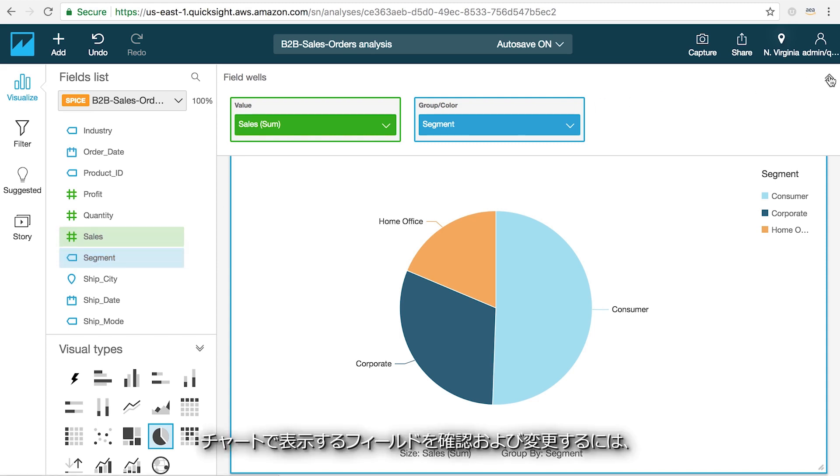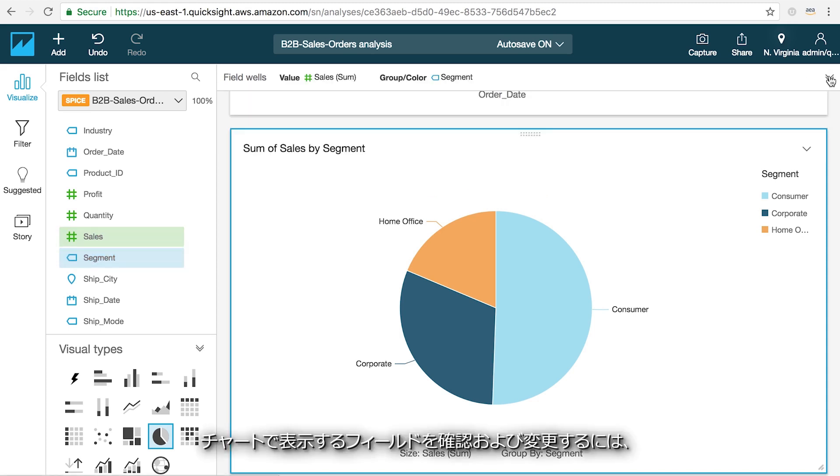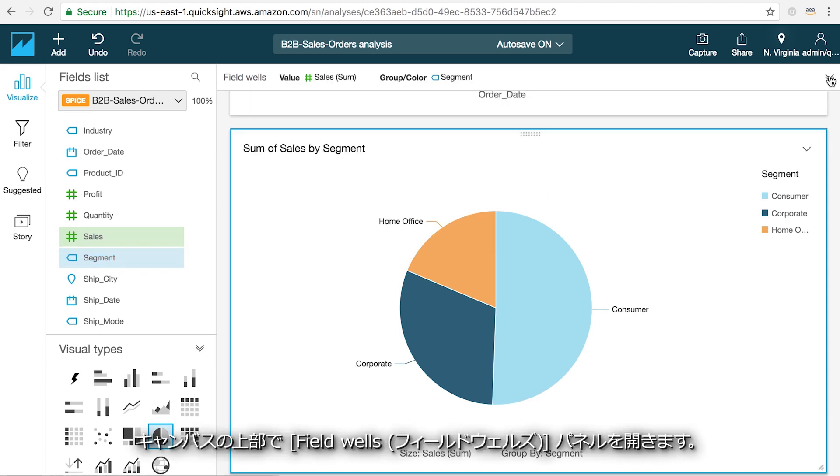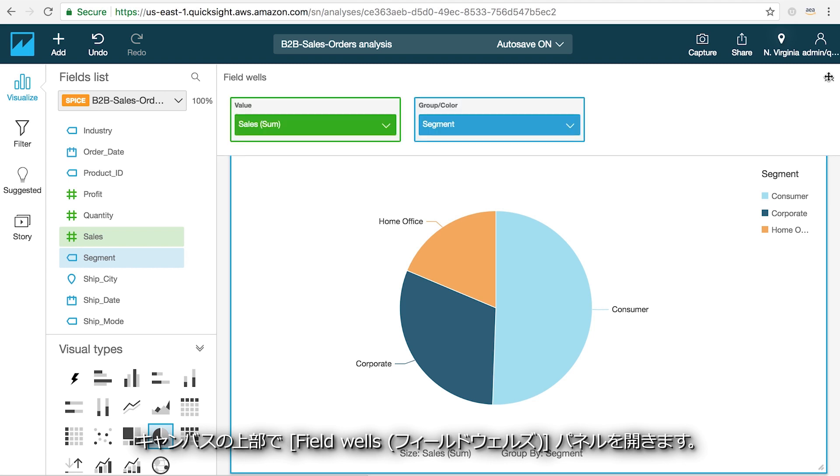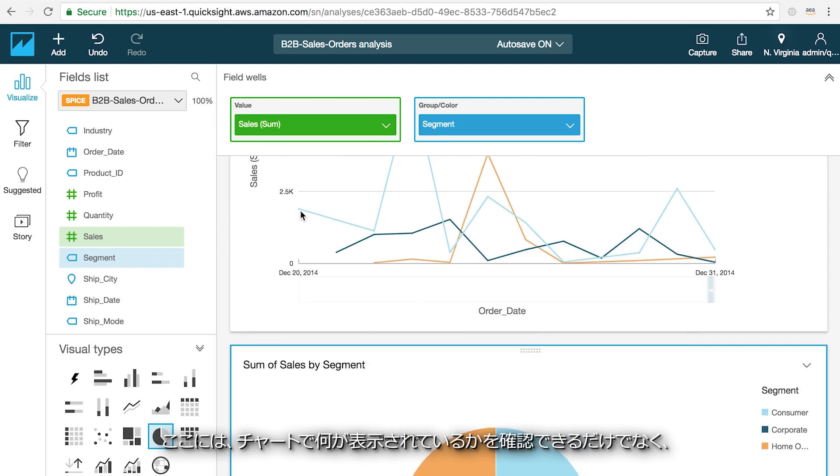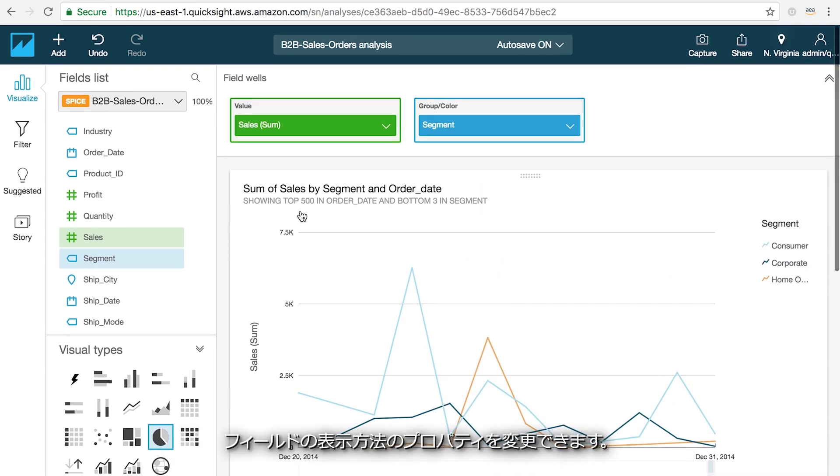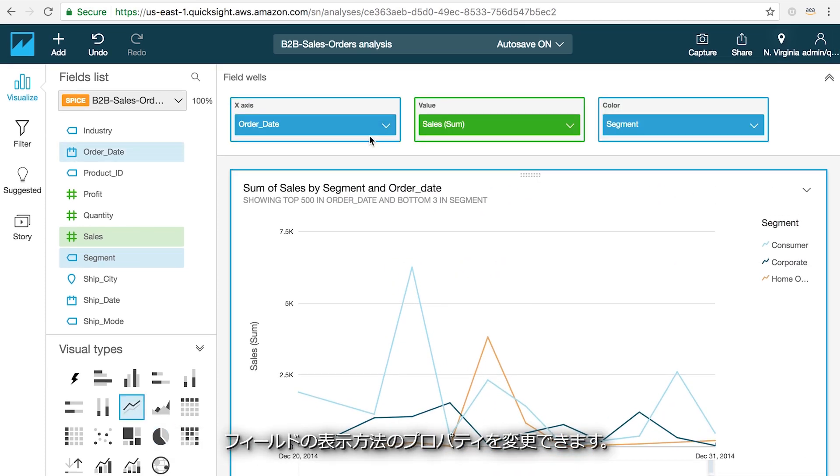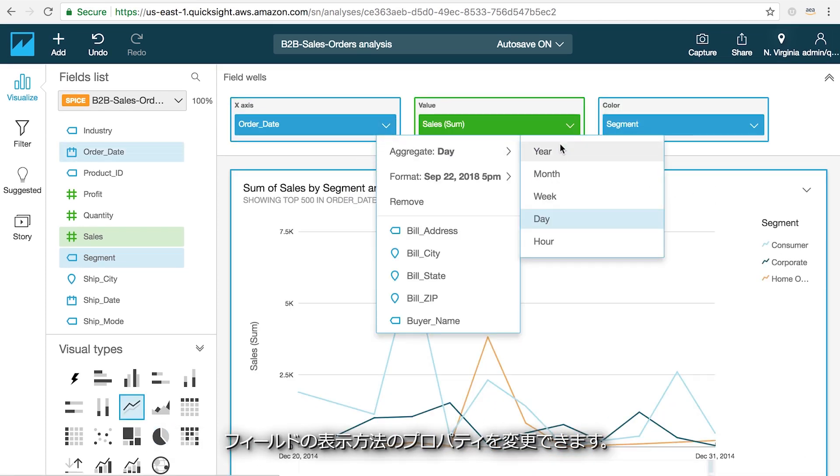To view and modify the fields that are being displayed in your chart, you can open up the field well panel at the top of the canvas. This not only shows you what's being displayed in the chart but also allows you to modify the properties of how the fields are being presented.